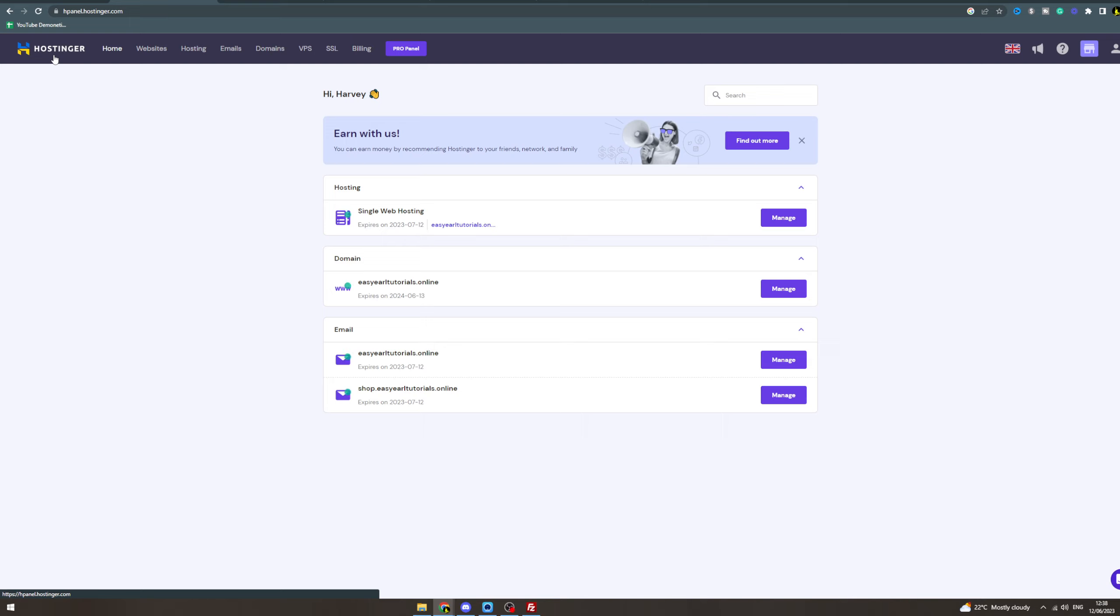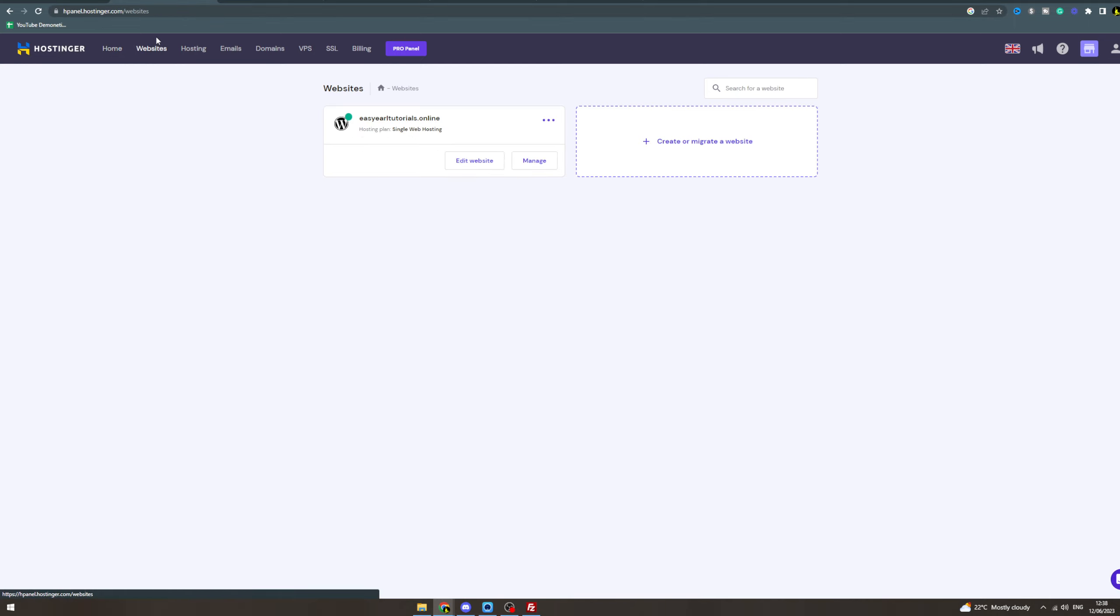In today's video I'm going to teach you how to build a website in Hostinger. First, we want to go to your H panel - just click there and make sure you're logged in. Now we're gonna go over to websites. If you're creating from scratch, you can click here - create or migrate a new website.